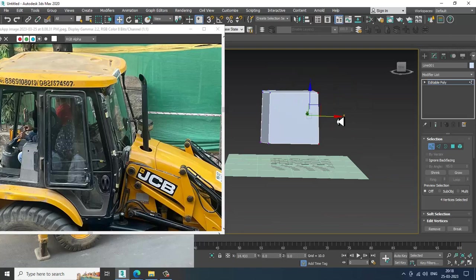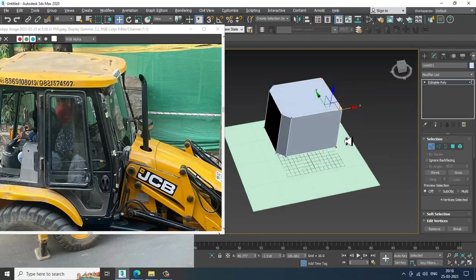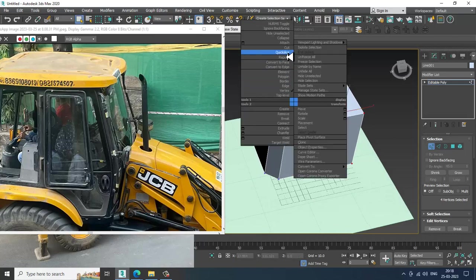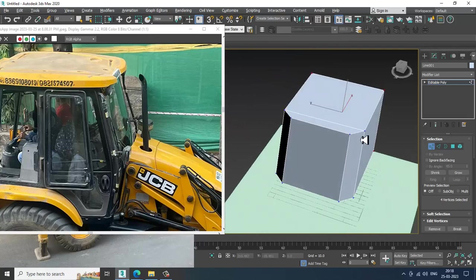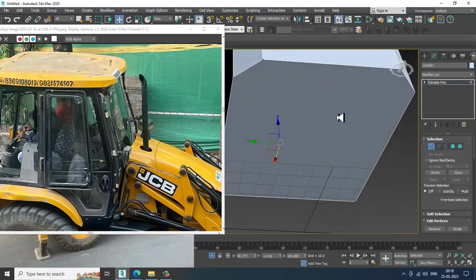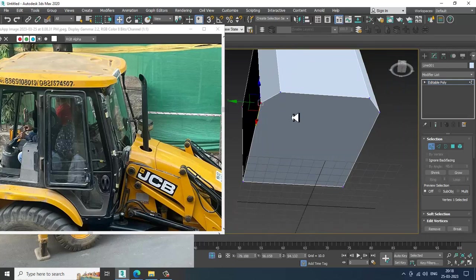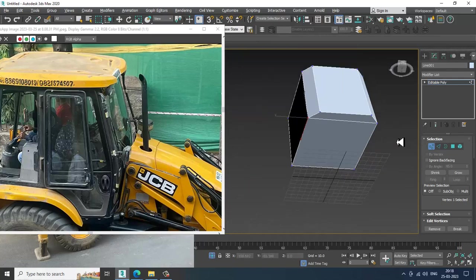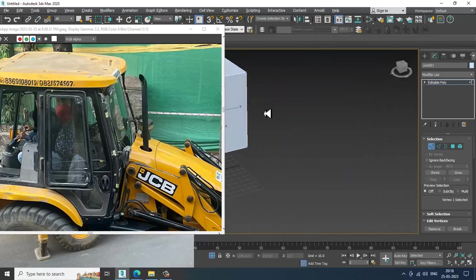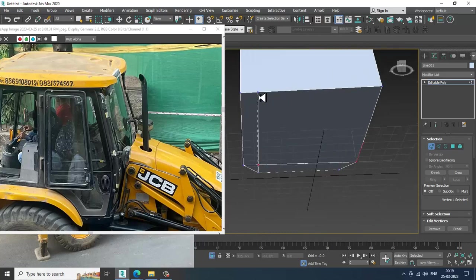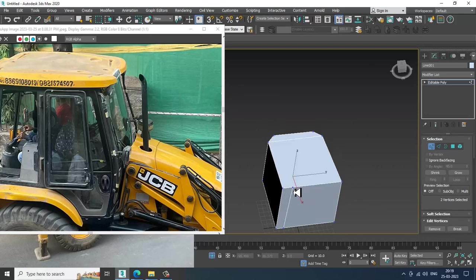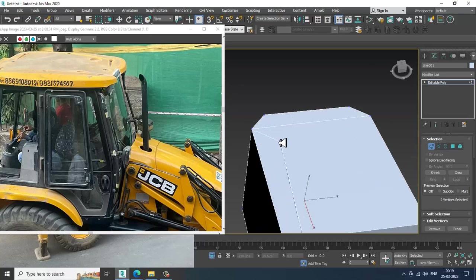Slightly shuffle this a bit further. Right-click, use Cut, and close this. Isolate this. Again use a bit of Cut over here and close this. Now click over here and close this again.